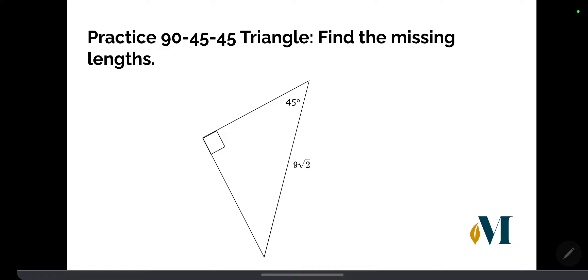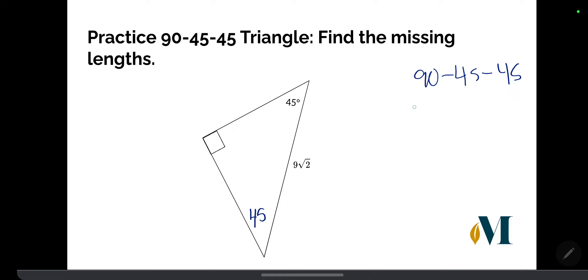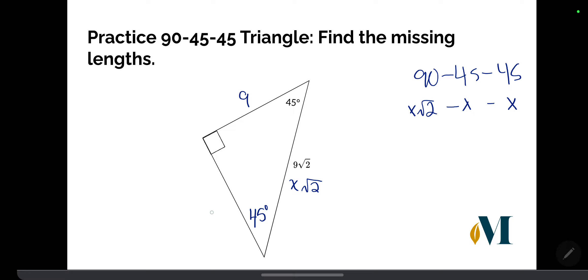Here we're given the length of the hypotenuse and the two angles. Let's fill in the missing angle — this is a 90-45-45 triangle, so the angles are 90, 45, and 45. The ratio for the sides is x√2, x, and x. The hypotenuse is given as 9√2. Since the general form is x√2, we can see that x equals 9. So the two corresponding legs each have a length of 9.